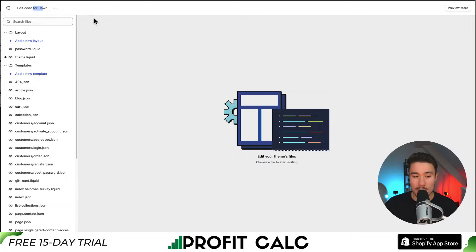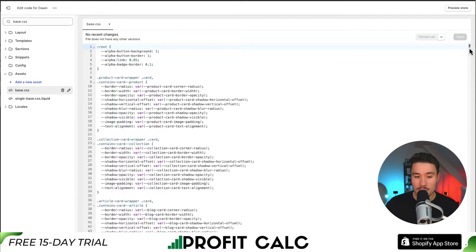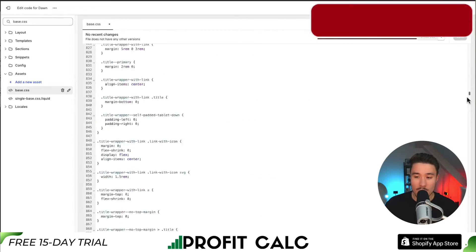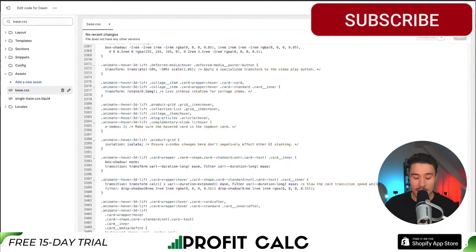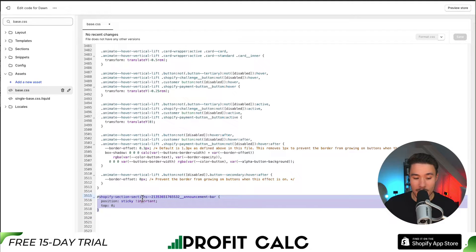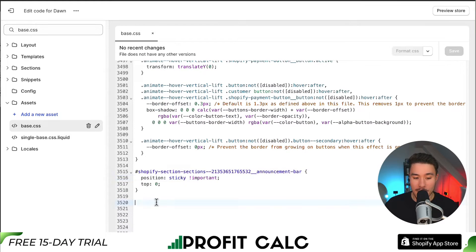I have one file open here — I'm going to close it. The file we'll be looking for is base.css. If I search for that in the top left, it should be under the assets folder, and we can see base.css. For the Shopify Dawn theme, this is our main styling file. If you wanted to add any new CSS or extra code here, as an example I've added a sticky announcement bar at the top. I recommend adding it at the bottom of the file to make it easier to find later.